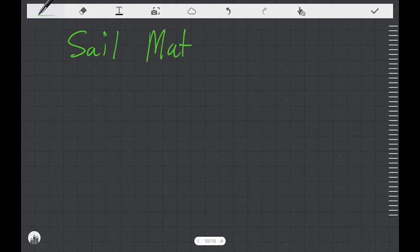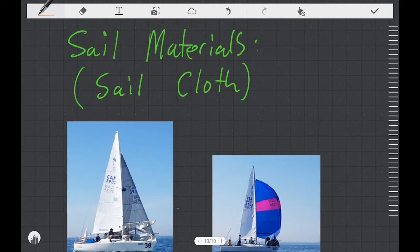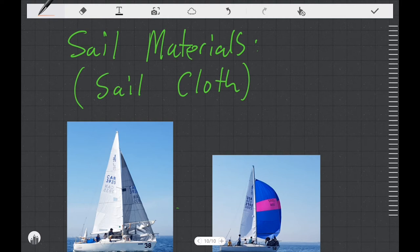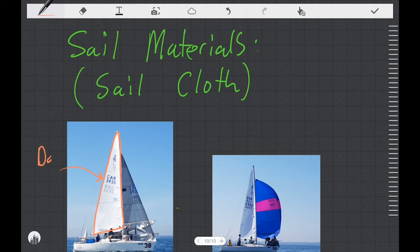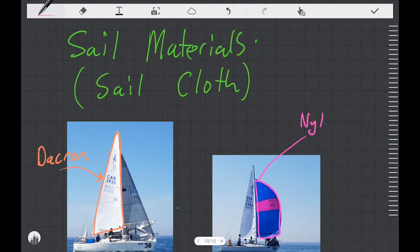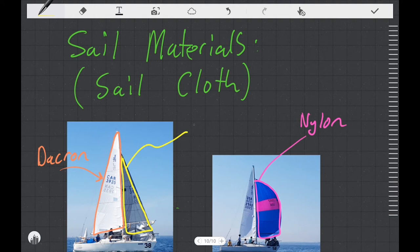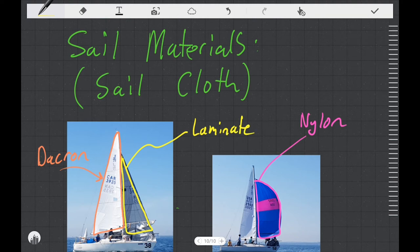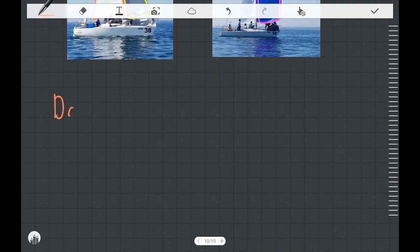Now we can move on to taking a look at sail materials or what's often called sail cloth. I've brought a couple of pictures up of J24s here and these are sailboats that use a couple of different sail materials for the different sails on the boat. The main sail on this boat which I'm highlighting in orange is made of a material called Dacron. We can take a look at the Spinnaker on the right which is made up of blue and magenta nylon. A third sail material is what the genoa that I'm highlighting in yellow is made of. We're going to call this a laminate sail material.